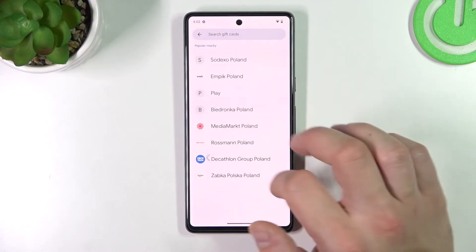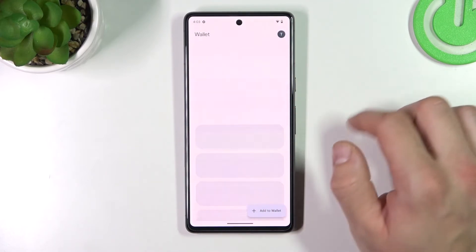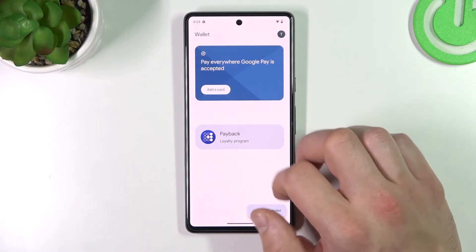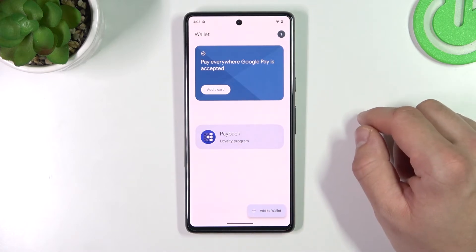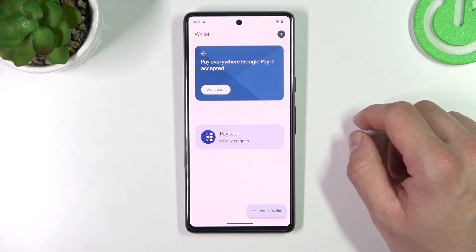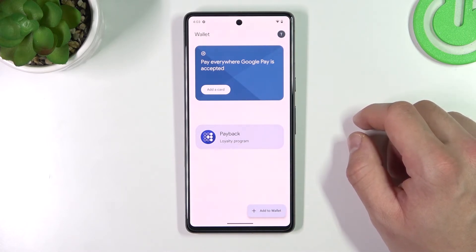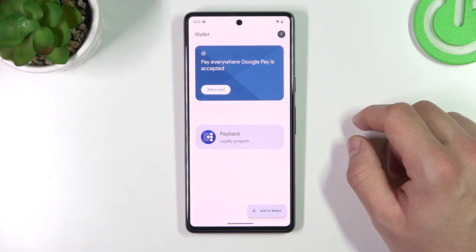All of your cards are available on the home page of Google Wallet. And that's it! If you find this video helpful, please leave a like, comment, and subscribe.